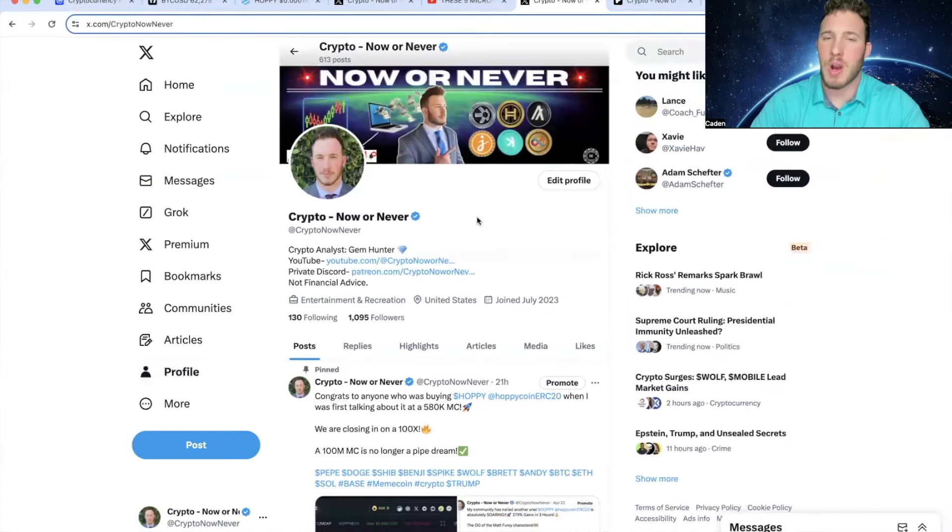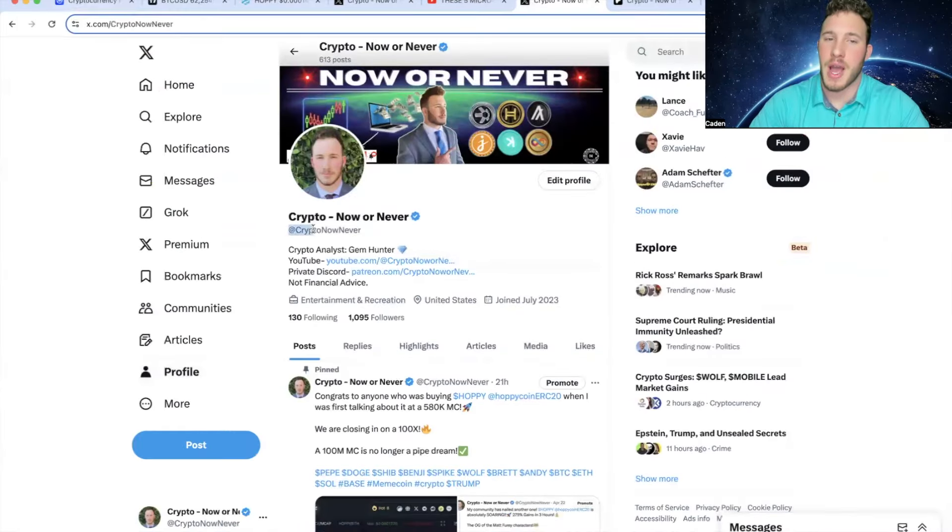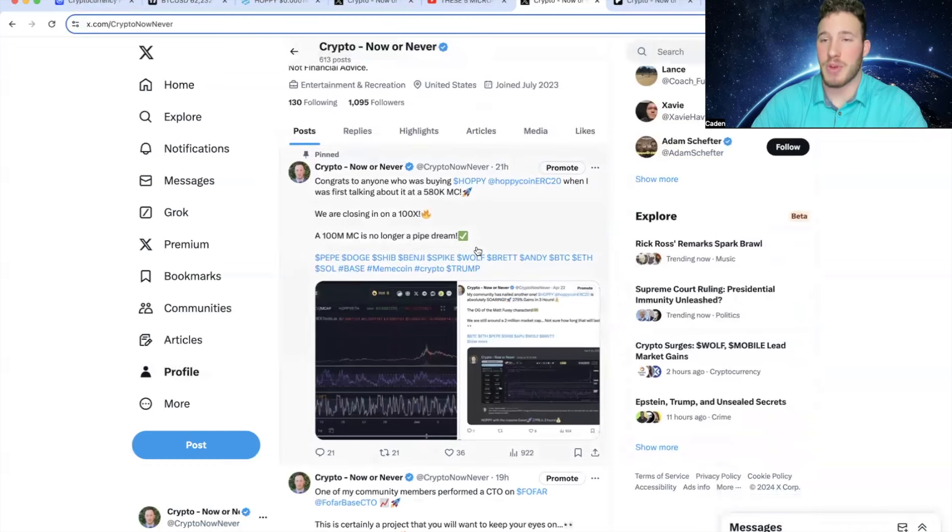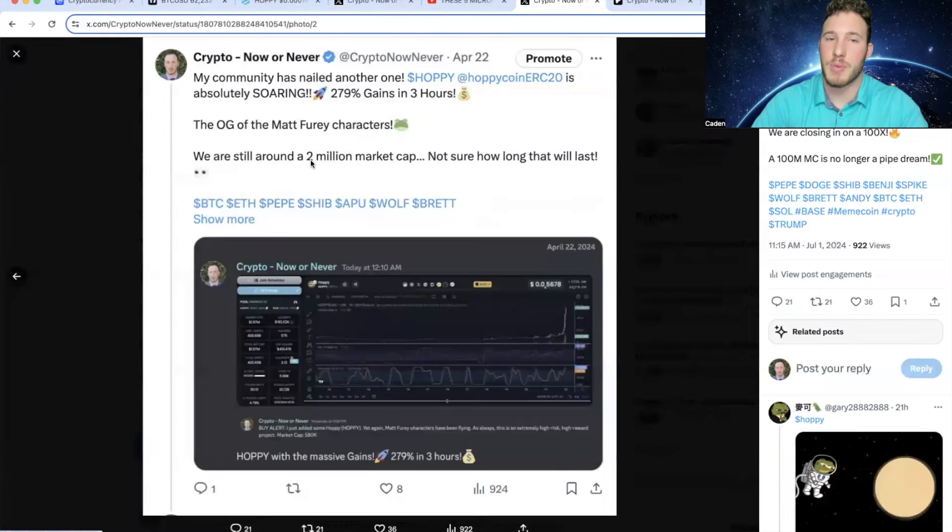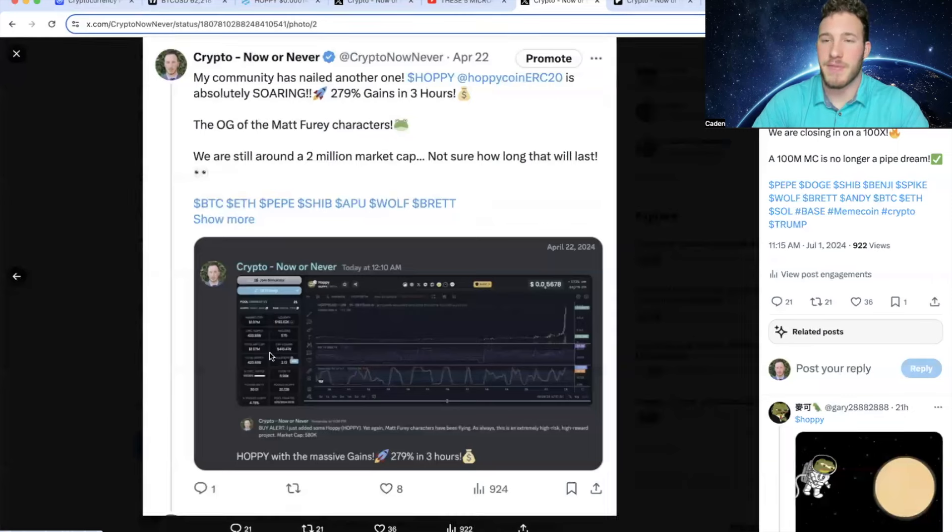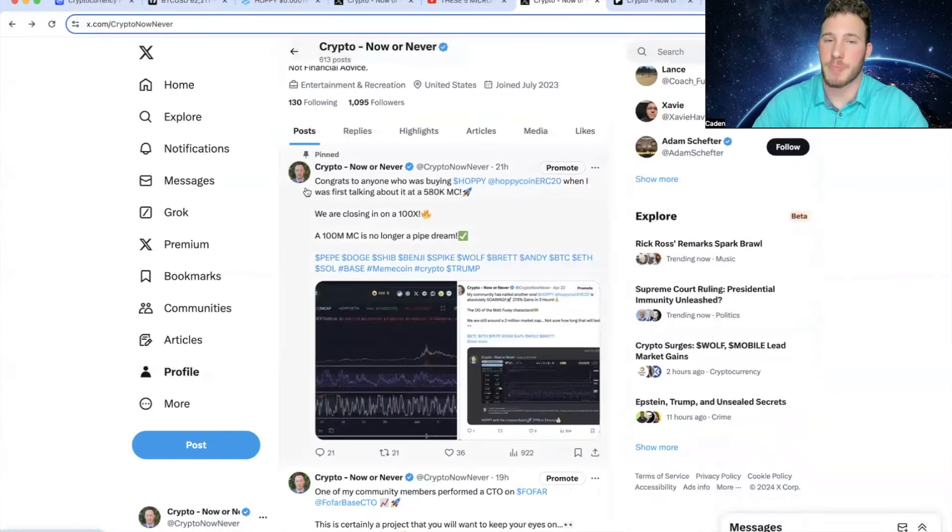But while we're on X, you guys should come over and give your boy a follow at Crypto Now or Never. I post on here all the time. And for example, if you guys were following me on Twitter, you still would have seen Hoppy around a $2 million market cap. You only would have seen 580k if you were in my Discord, but still Twitter is a very good place to see information.